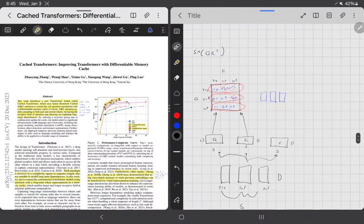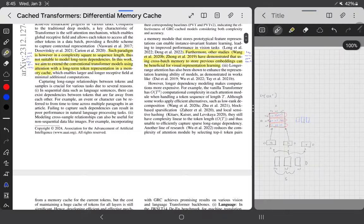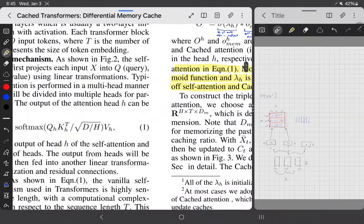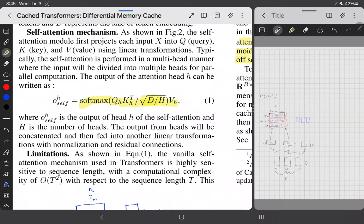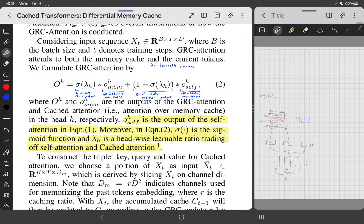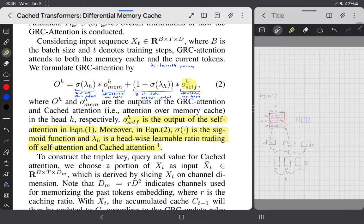You do this with multiple heads by breaking up the dimension. They define attention output as O_self — just normal attention divided by root D/H for normalization. Now there's a new set called O_mem, which is memory attention. The model learns an interpolation between the two via a learnable scalar lambda, thrown through a sigmoid and initialized so it's initially 0. So you start with 100% self-attention and can slowly train the model to use the cache.